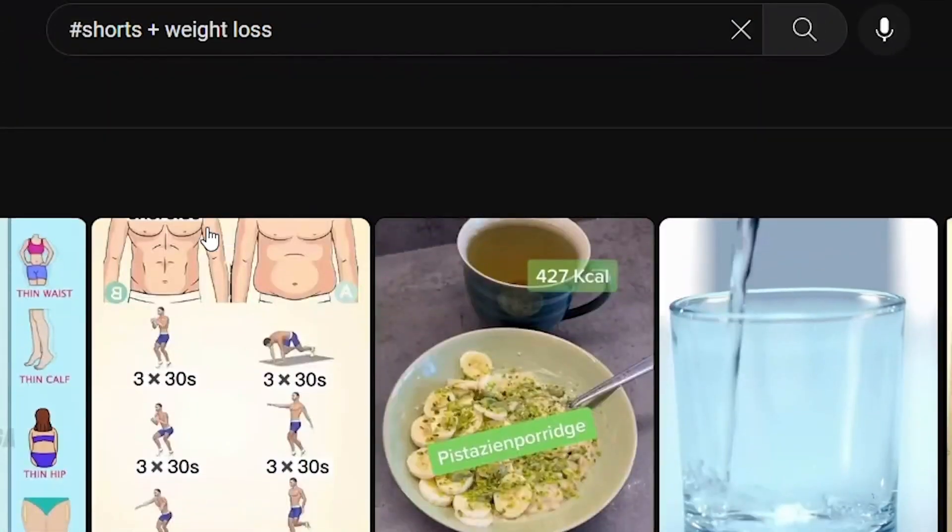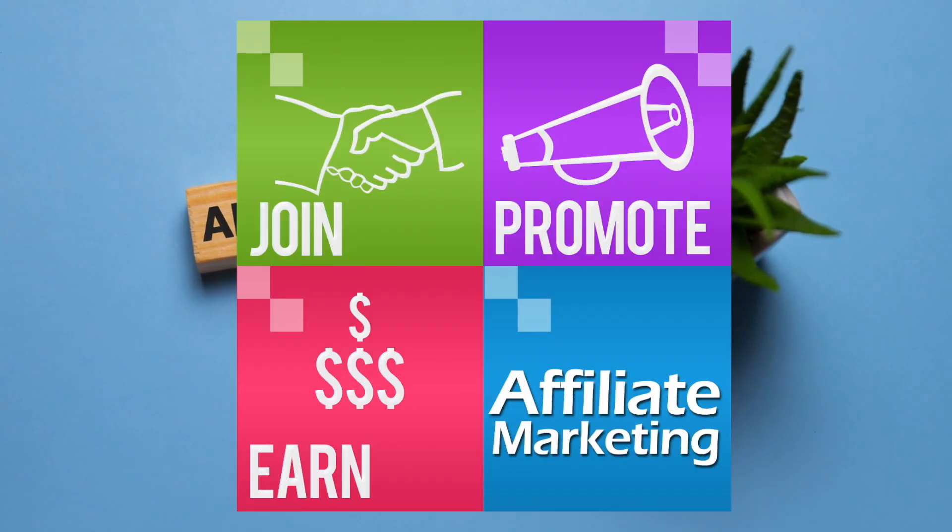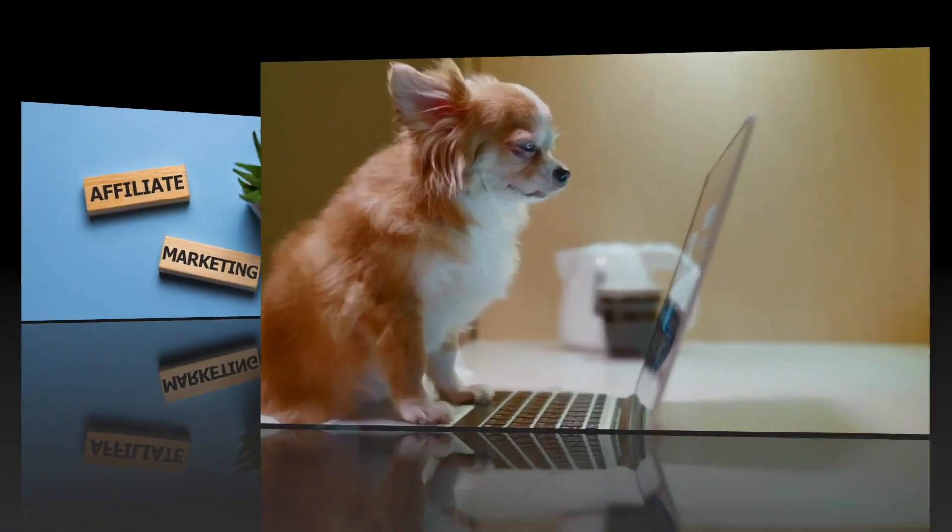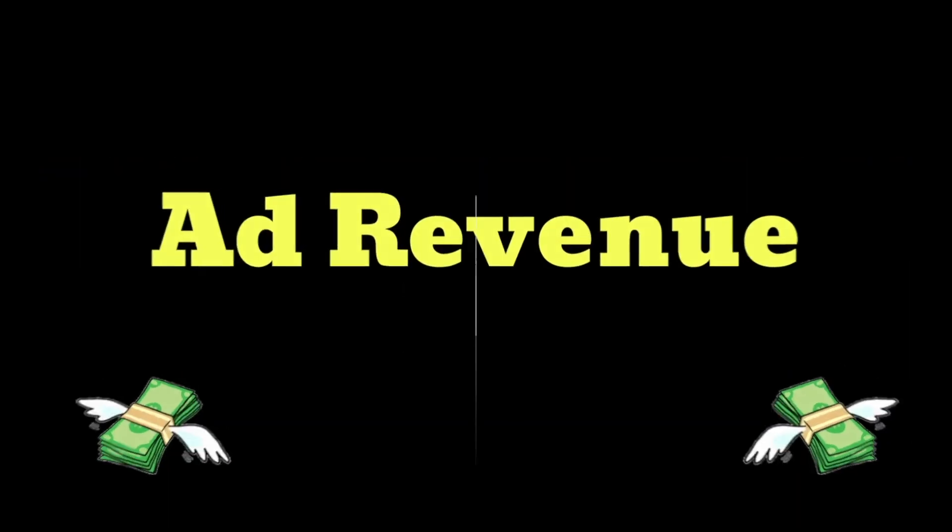Hashtag YouTube shorts and weight loss is a very popular niche, and you can also do affiliate marketing in this niche. For this video, we will focus on monetization by YouTube AdSense.